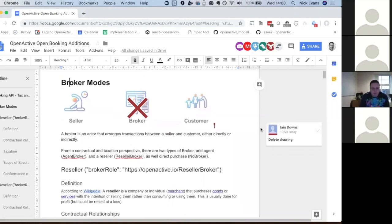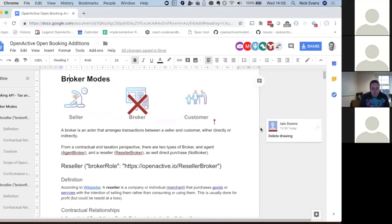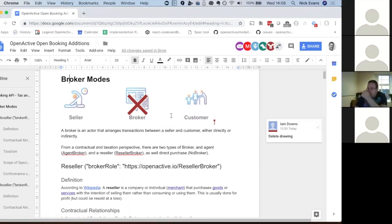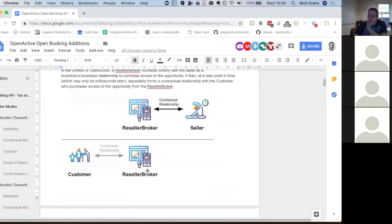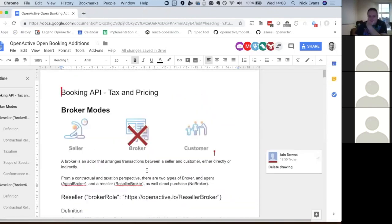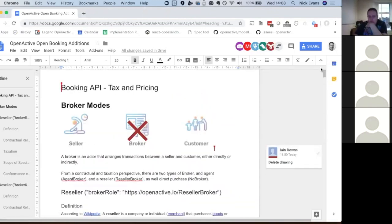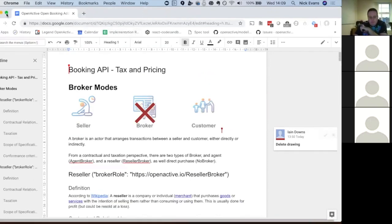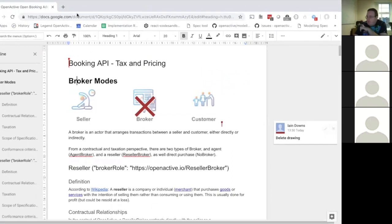If anyone's got any comments, you may have the document up on your other screen — please feel free to comment in the doc while we're talking it through, or otherwise we'll make notes and follow up afterwards and add those comments in then. Do you want typos mentioned as well? Yes, absolutely.